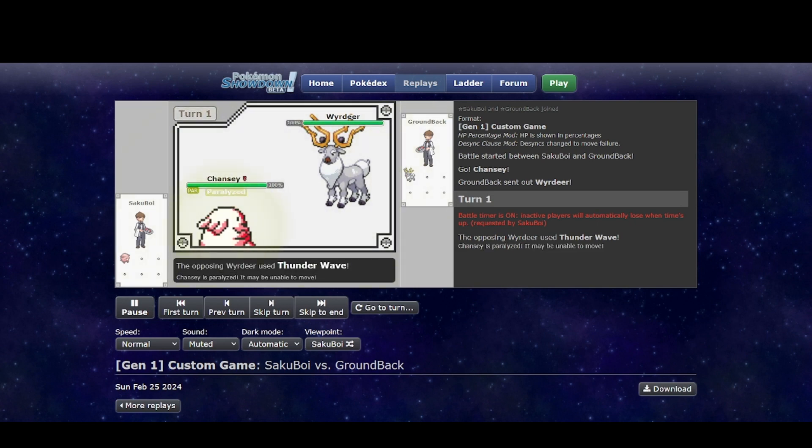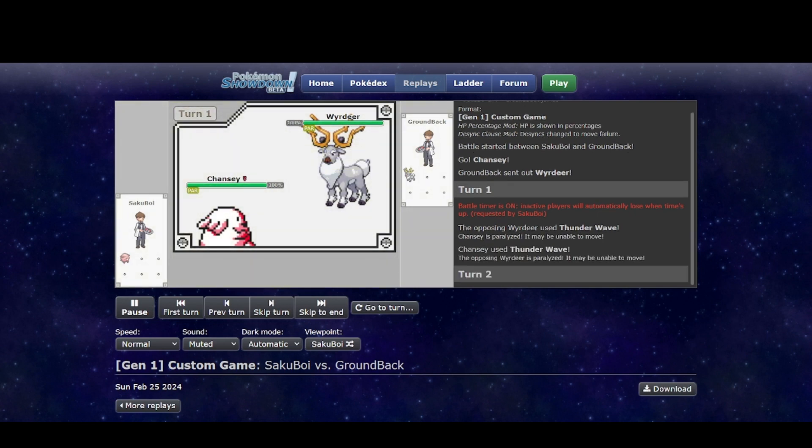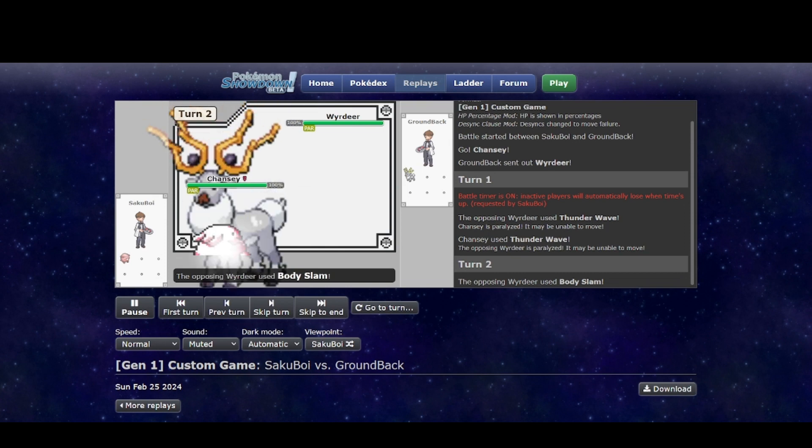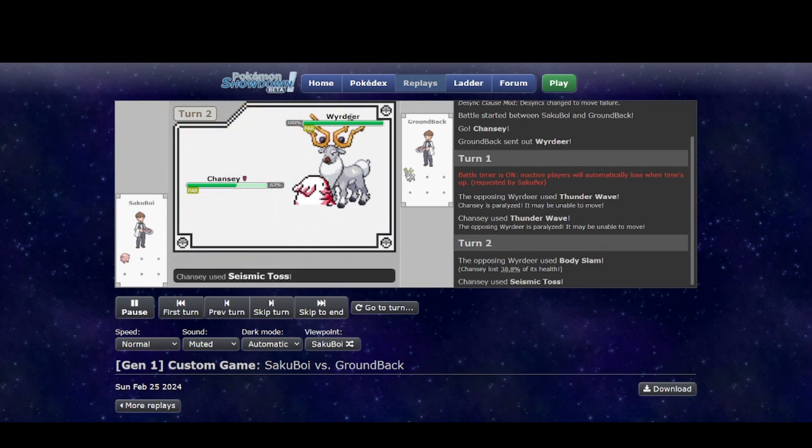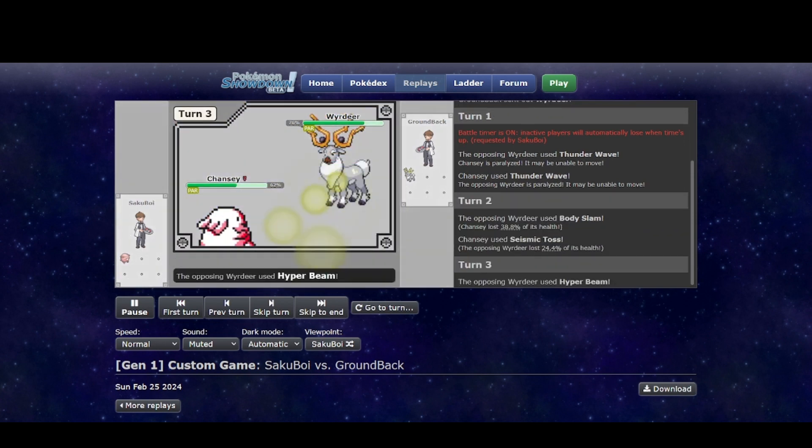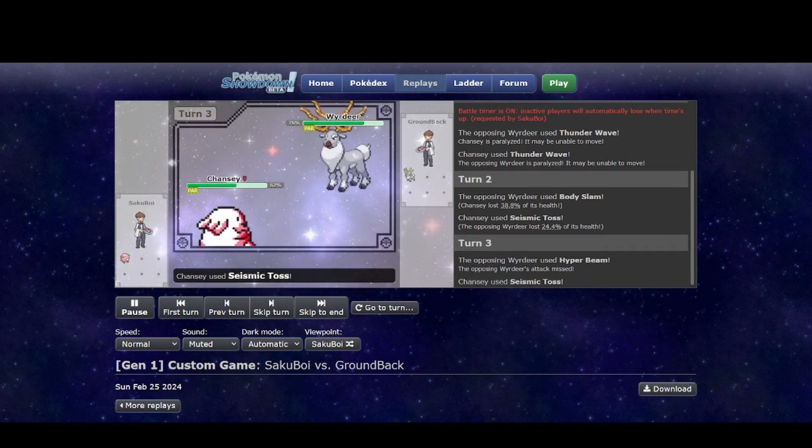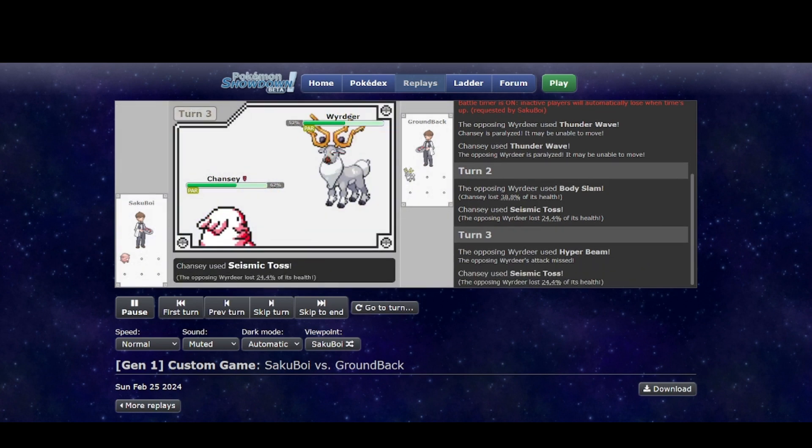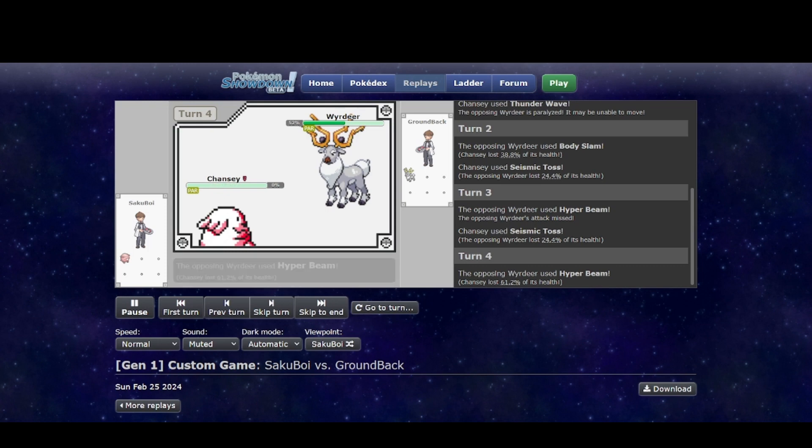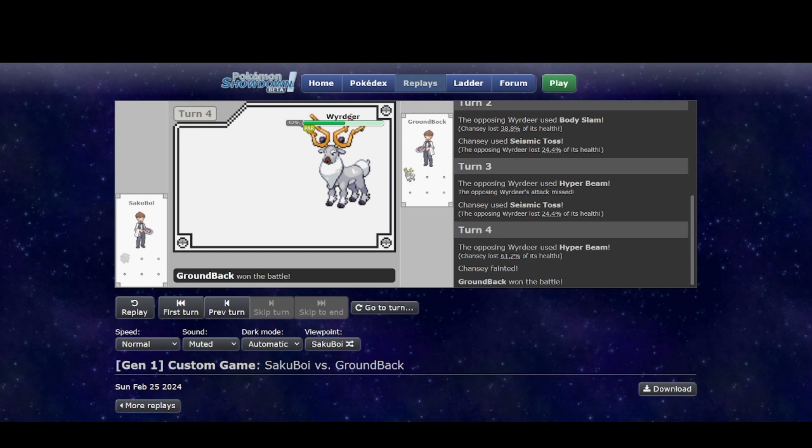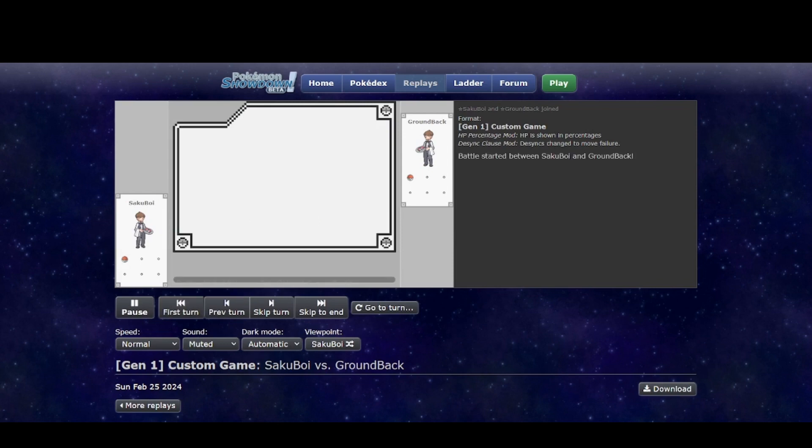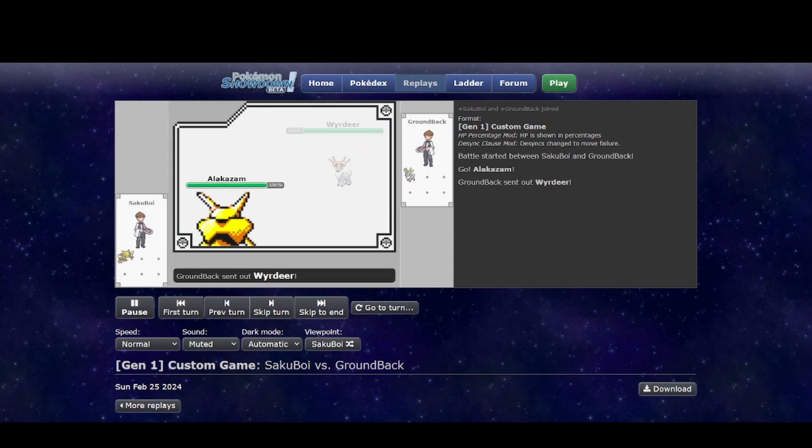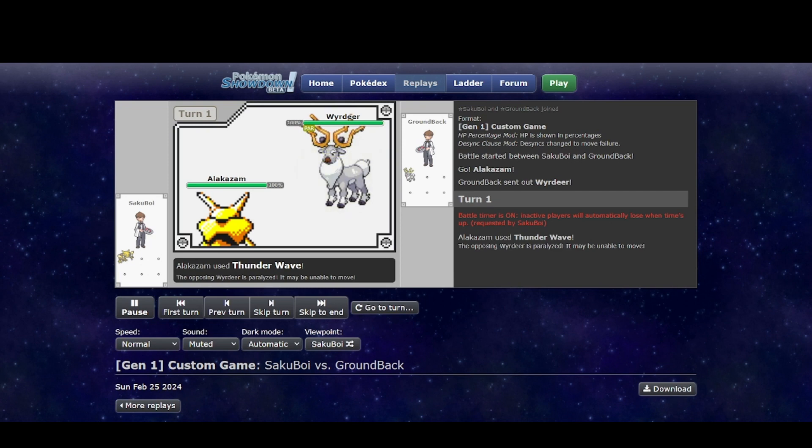And then for Chansey, it outspeeds Chansey. Chansey can paralyze it but doesn't really do much because you can just paralyze it back. And then it just hits harder than Tauros. So Hyper Beam, you don't even need to get Chansey to below 50 HP. Even at that range, it just completely annihilates Chansey. So a really strong matchup.